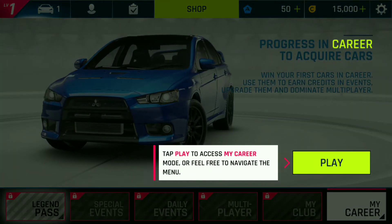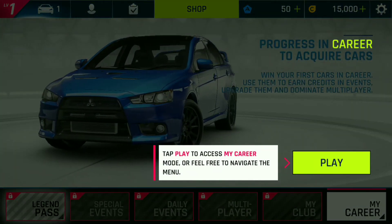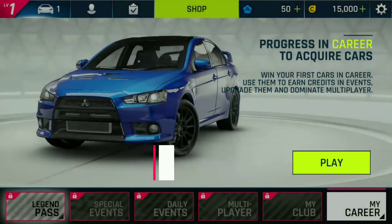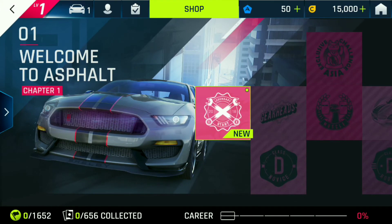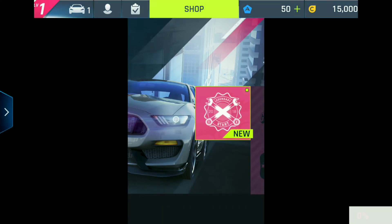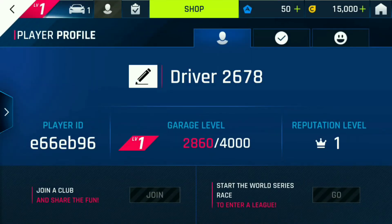This is the default home screen you get when you open the game, where you can play the career. This is where you select which race you want to play, and below you can see the career path — currently it's showing zero.